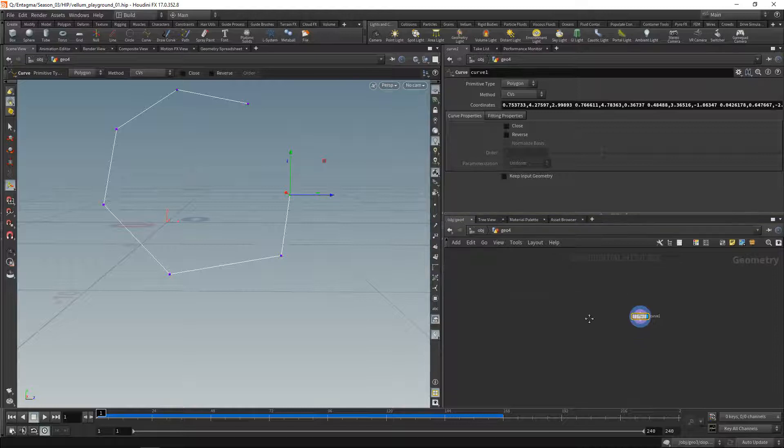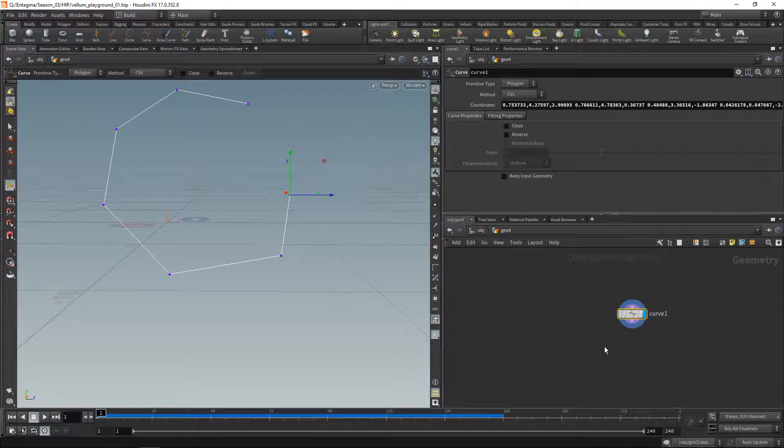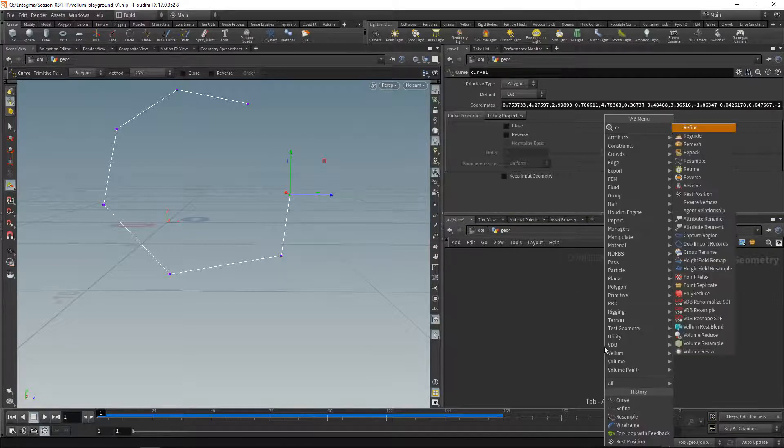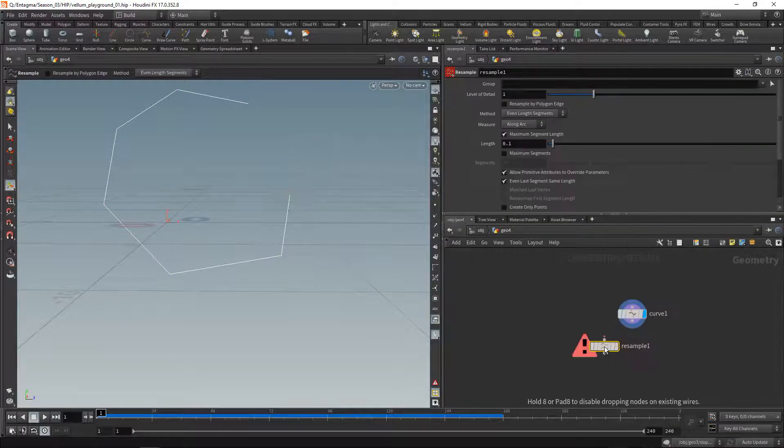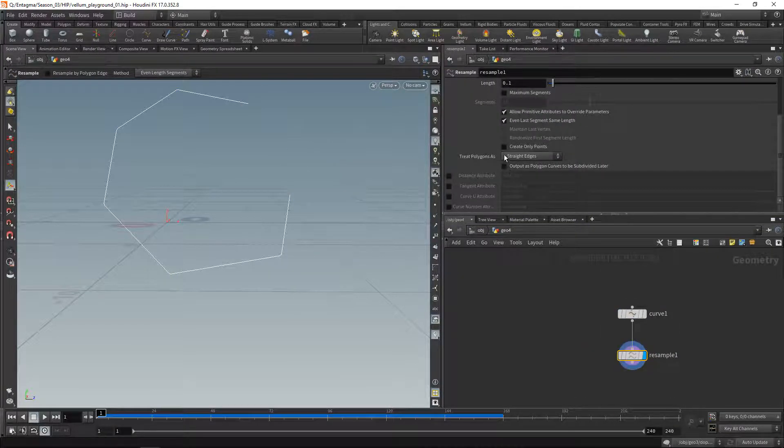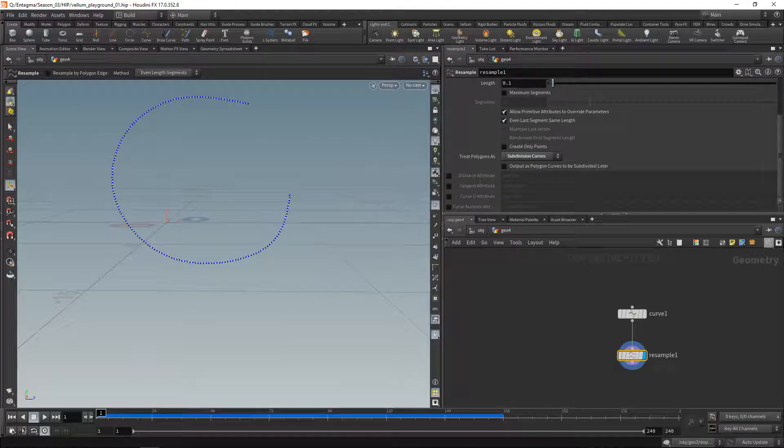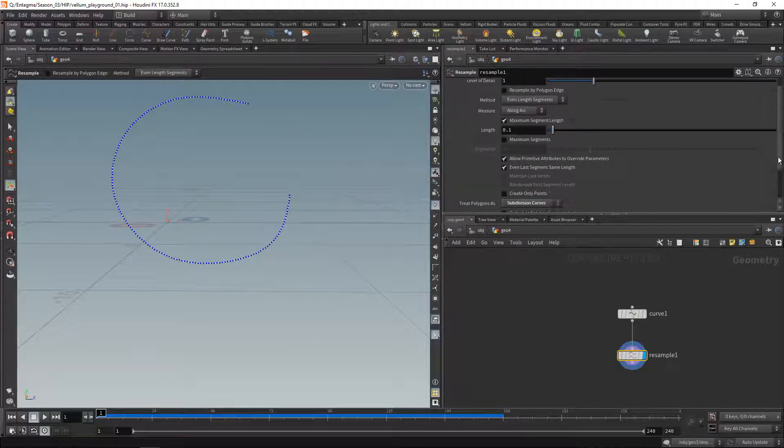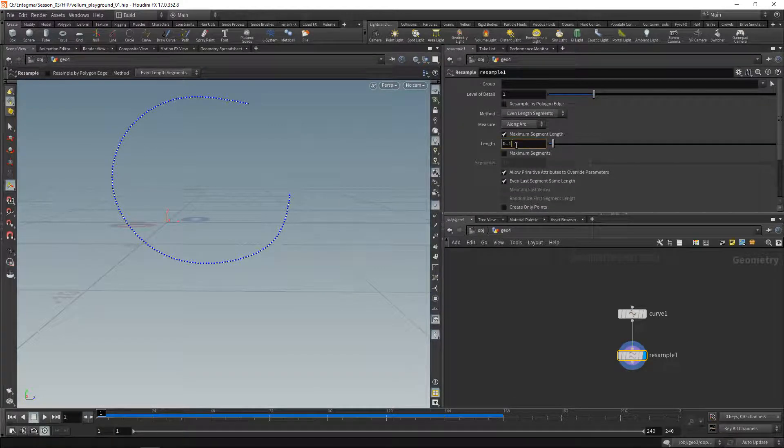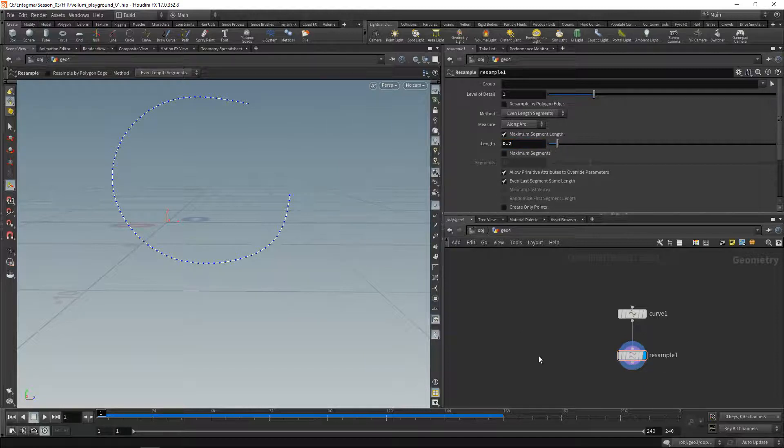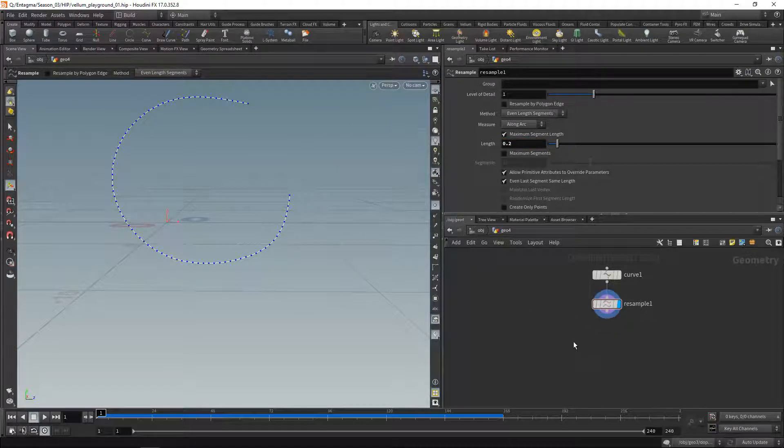So we drop the curve here, let's resample that. Let's resample it as a subdivision curve, let's check on point density. Well that's a bit too much, so let's increase the resample length like this.